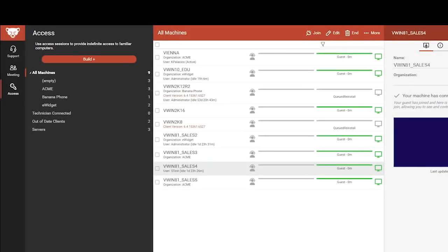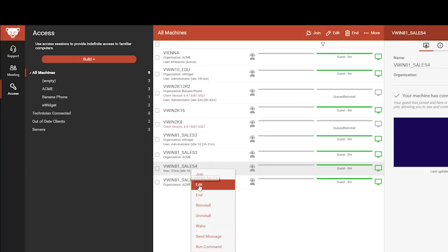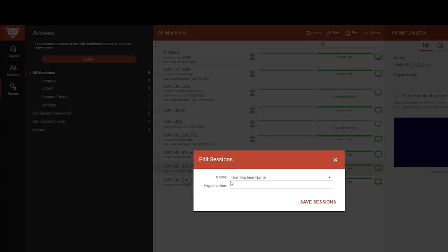Also in new instances, we've included an organization subgroup. Anytime you label your access sessions with an organization, we'll automatically create groups for them.